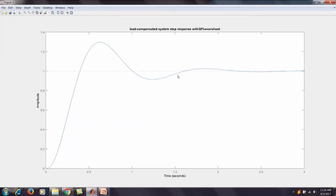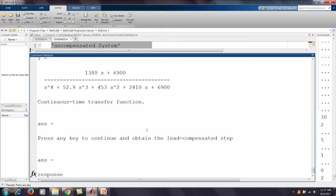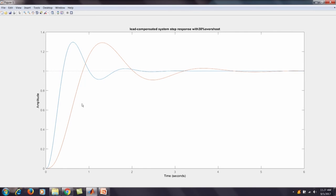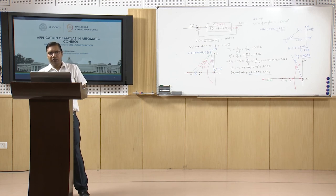We view the step response of the lead compensated system. Then pressing a key, we see both responses overlaid: the red curve is the uncompensated system's step response and the blue curve is the lead compensated system's response. The compensated system reaches its peak earlier, and the settling time is visibly reduced compared to the uncompensated system.